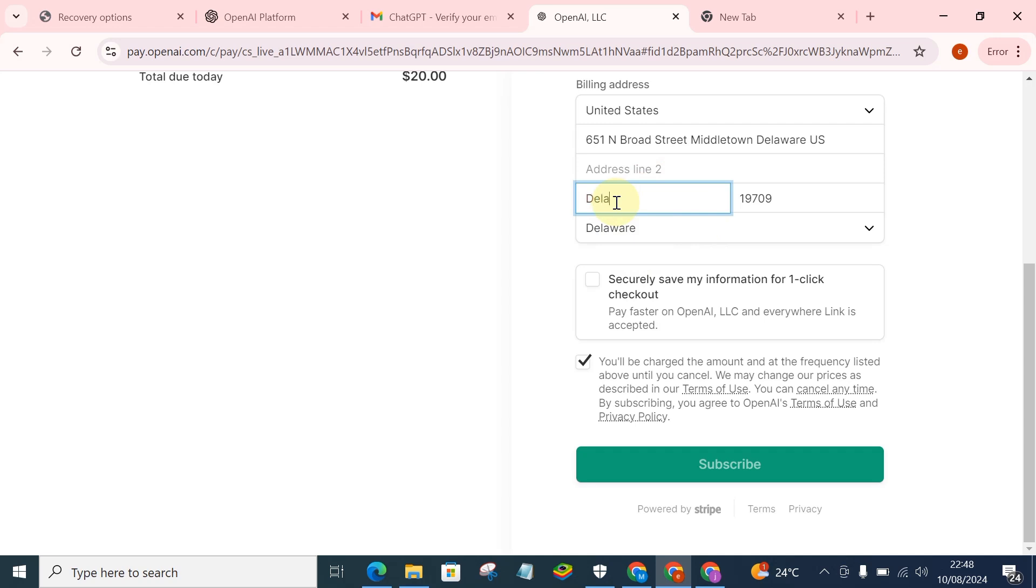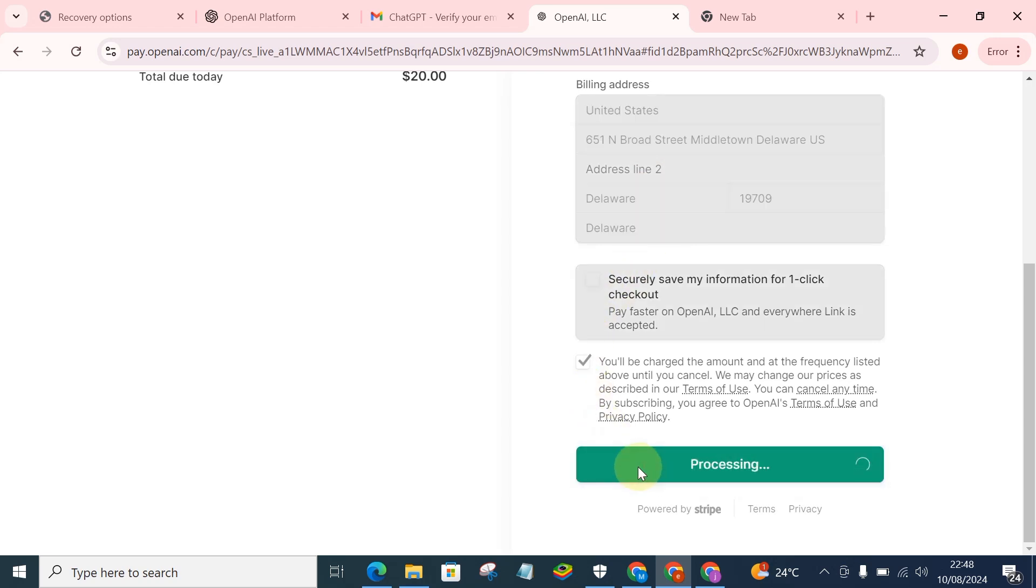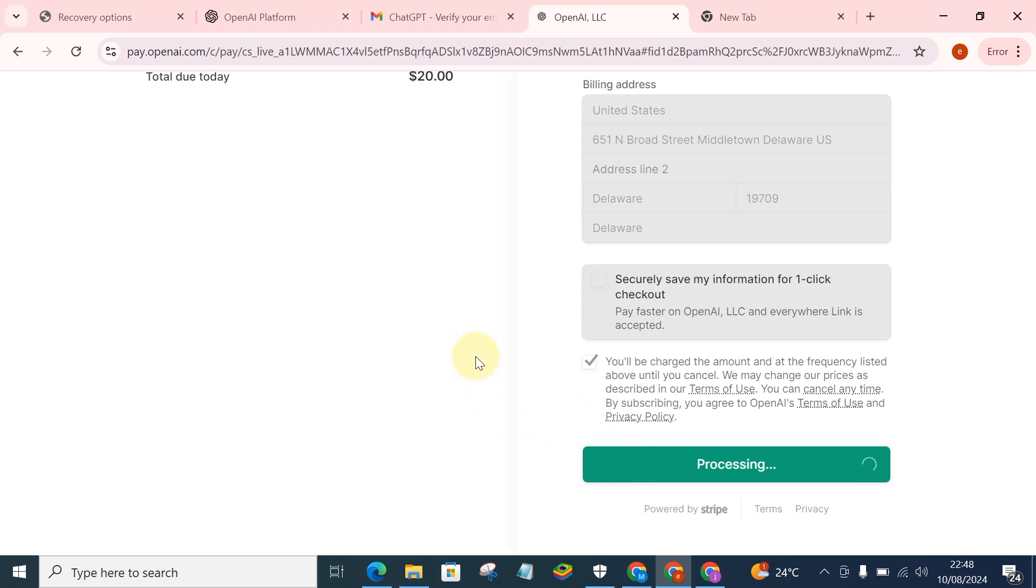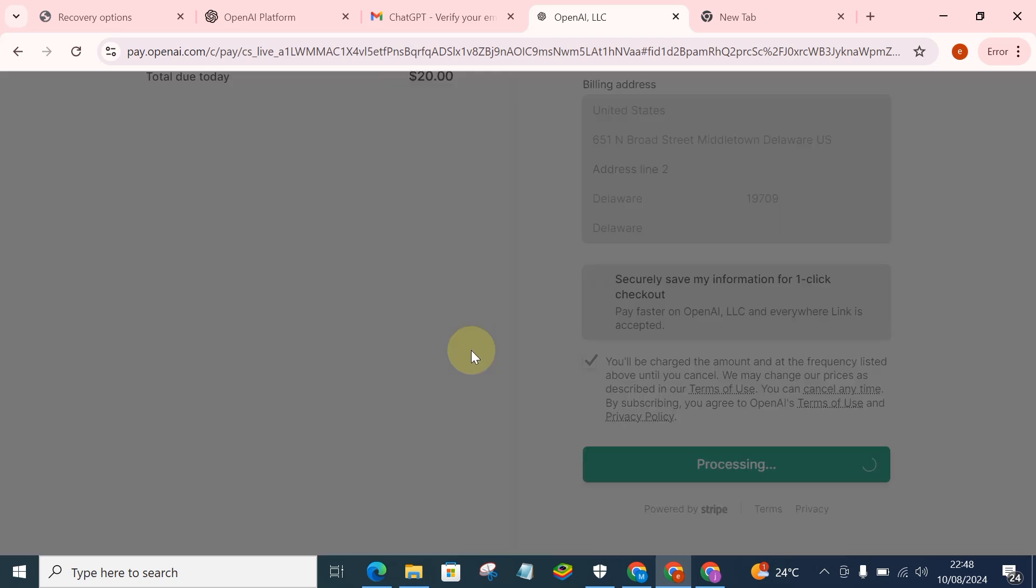Okay, then you process. So you click on Process.